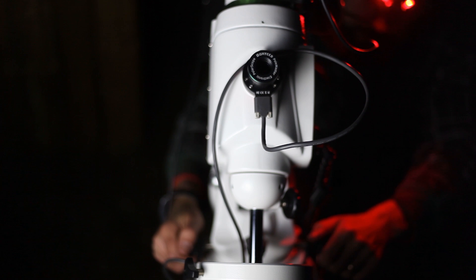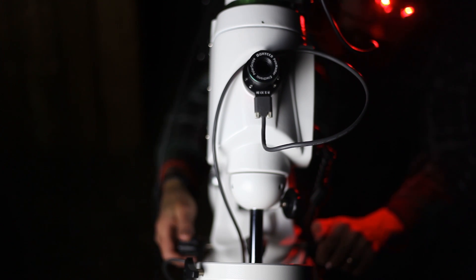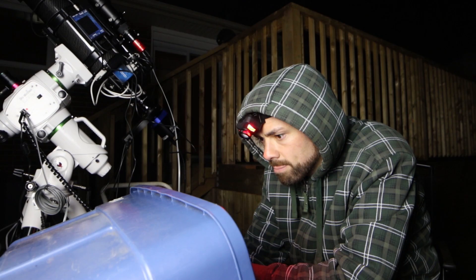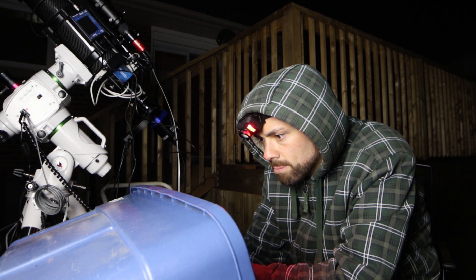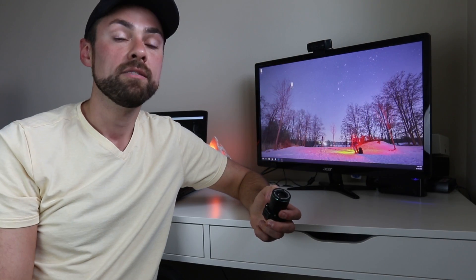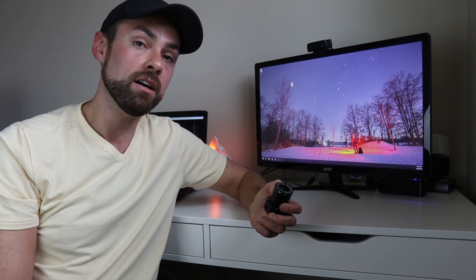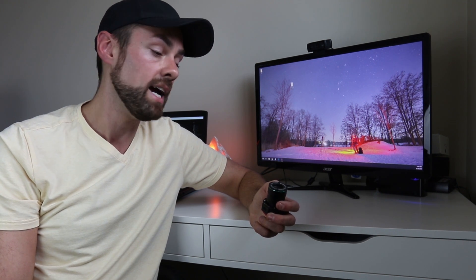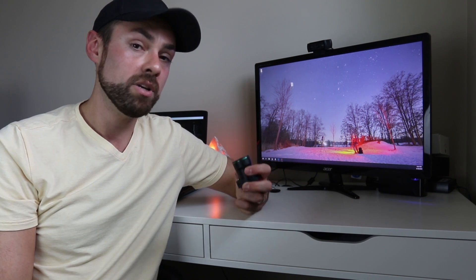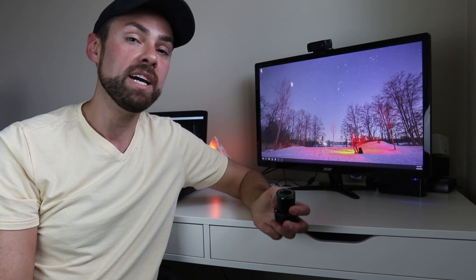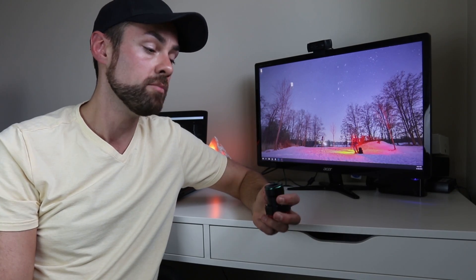There's a few benefits to the Polemaster over doing it the old school manual way. One big one, and this is important for a lot of people, is not having to get behind the polar scope down on the ground to look through it and find Polaris. This way you're just looking at the computer screen as you make those fine-tuning adjustments to the altitude and azimuth. And so not only is it more precise, but it's a lot more comfortable. So that's a big plus.